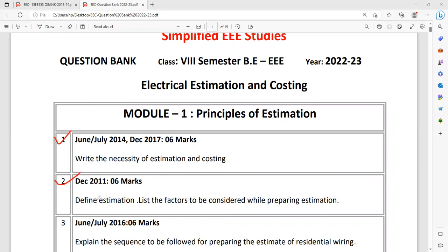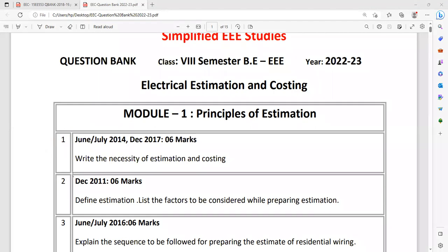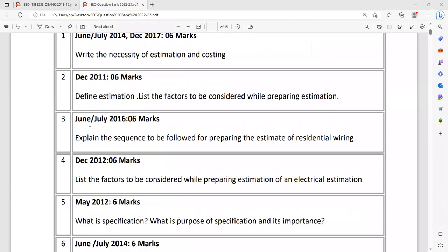Second question is define estimation. What are the factors to be considered while preparing the estimation? So you have to define what is estimation. At least write the standard definition available in the textbook. Also mention at least three to four important factors considered while doing the estimate. Don't ignore these theory questions.